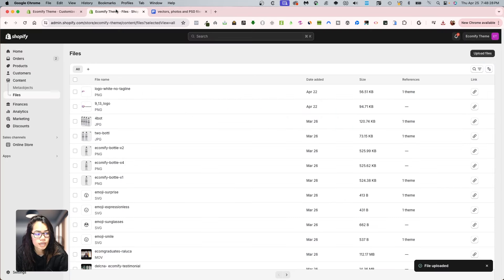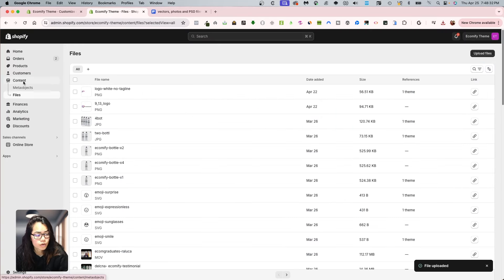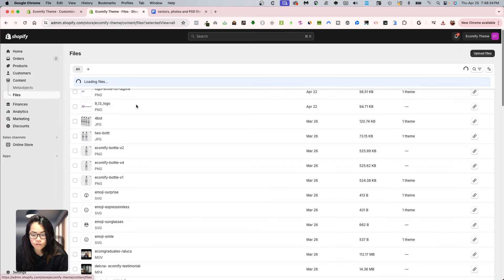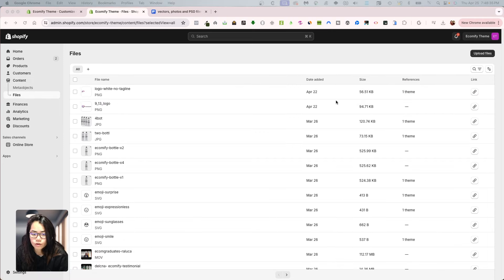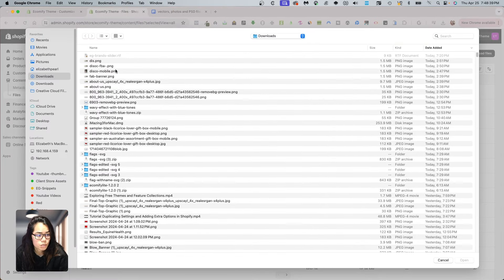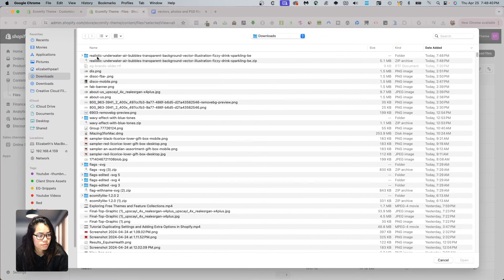And what I want to do next is I'm going to go into my files section. So to do that, you're going to go into content and then files. And then you're going to upload the new image that you just downloaded, which is my PNG.